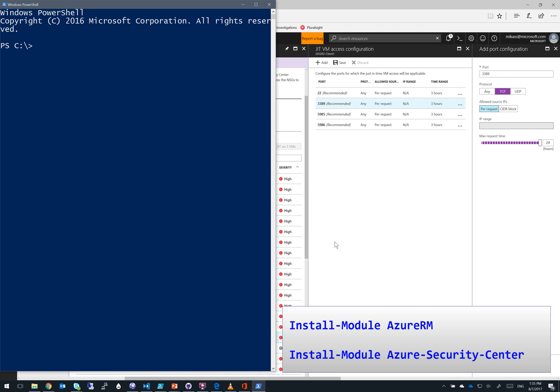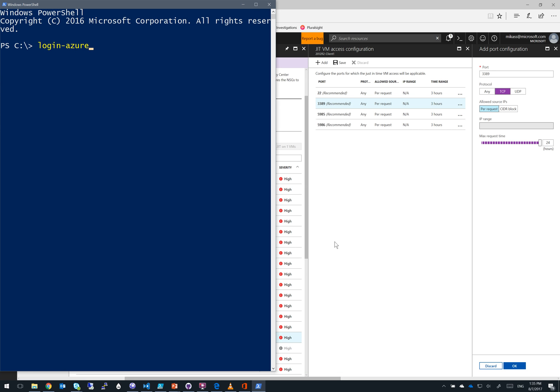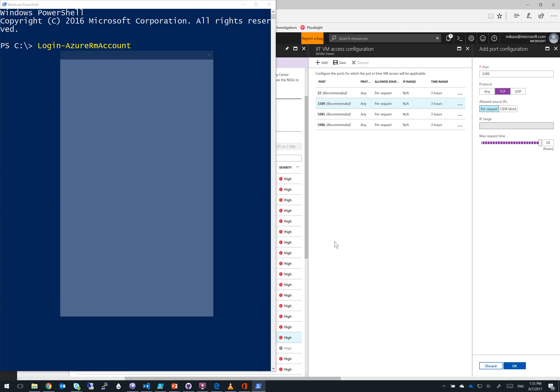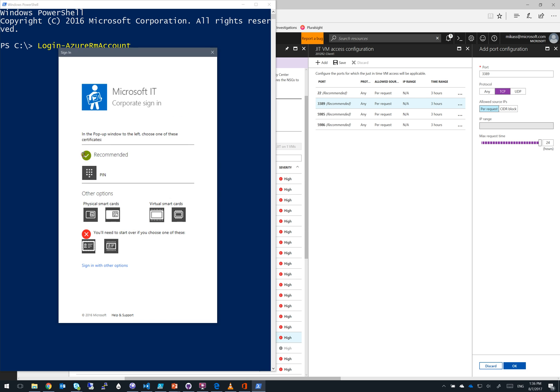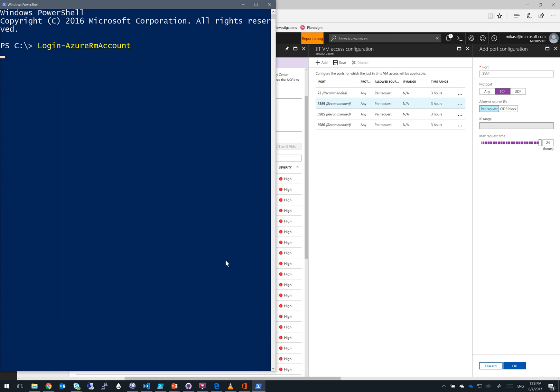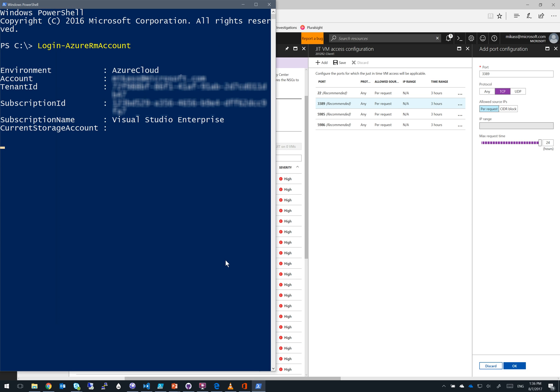To follow along with this part of the video, you'll need to run install-module AzureRM and install-module Azure Security Center to install both of those modules from the PS Gallery if you have not already done so. Now we simply run login-azureRM account to log into our Azure subscription. I'll go ahead and speed this part up. If you're like me and you have multiple subscriptions, you may not automatically land in the subscription that you want to administer. So go ahead and run set-azureRM context plus your subscription name to switch the context of your PS session to the new subscription.